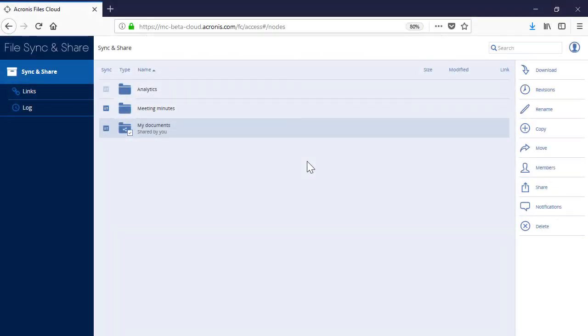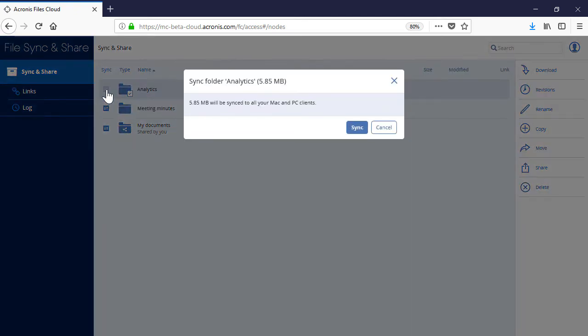You can easily synchronize the folder with all the relevant desktop clients installed on the user's local machines by pressing the corresponding button next to the folder name. This feature allows you to quickly implement important changes to an existing folder and make sure that all the relevant users are using the latest content.